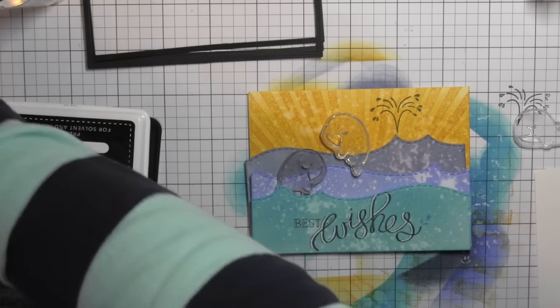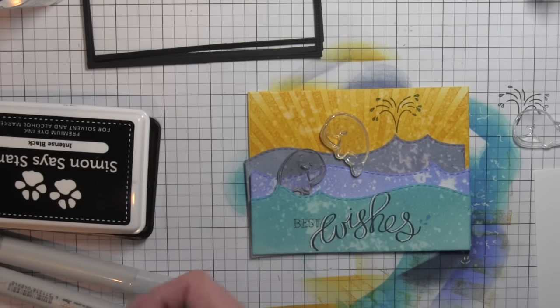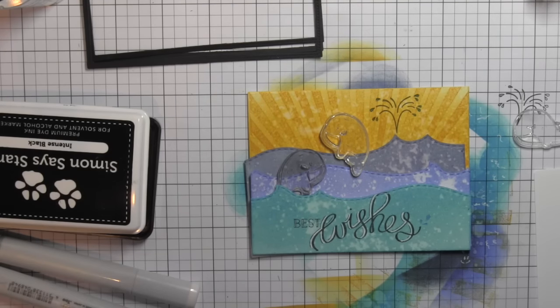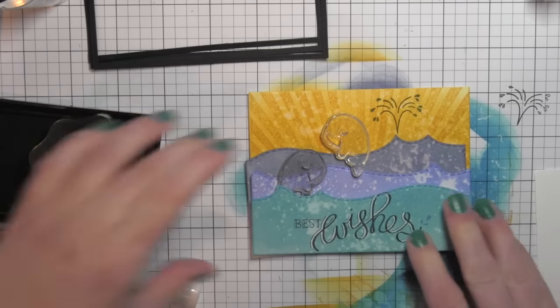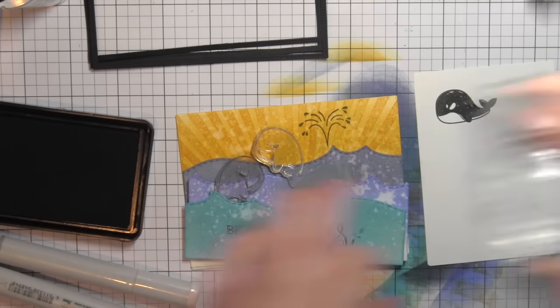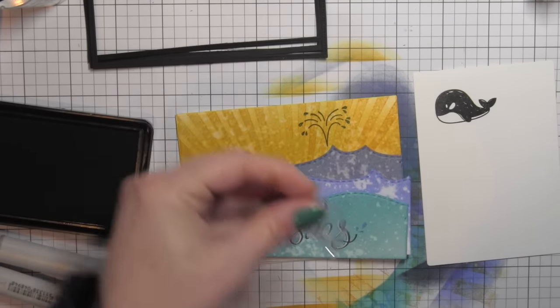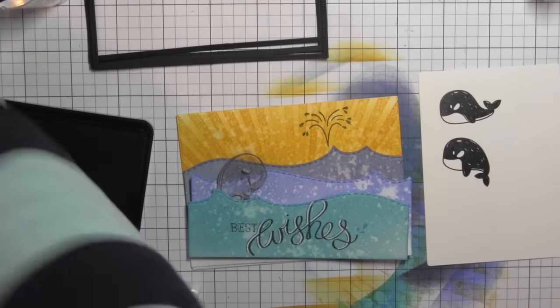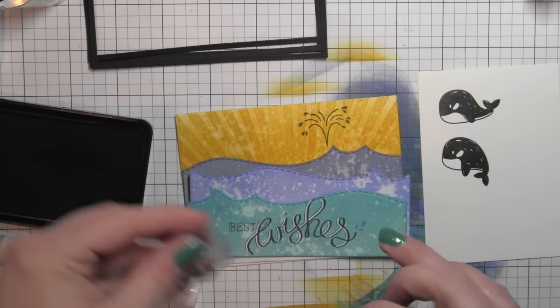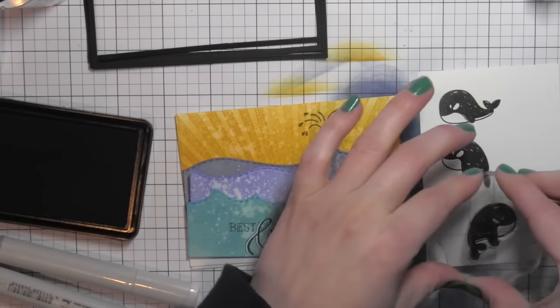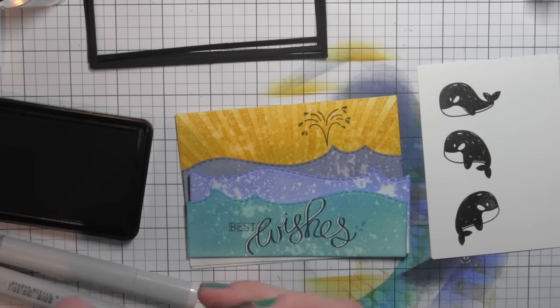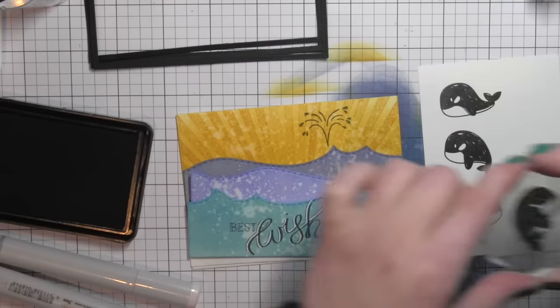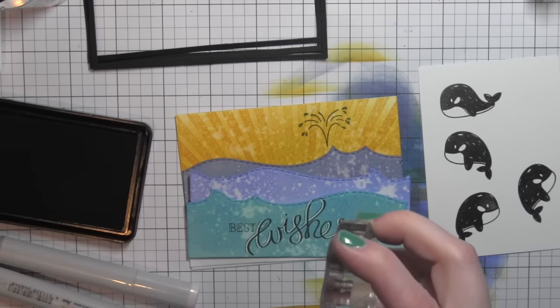Then I'm going to take all three of my whales and stamp them with the black ink on some smooth white cardstock. I'm going to stamp all three of these and then die cut them with the coordinating Whale Wishes dies. So there's four different whales in this stamp set plus three large greetings, lots of additional little greetings to customize those large greetings, and accessory type stamp images like water splashes.